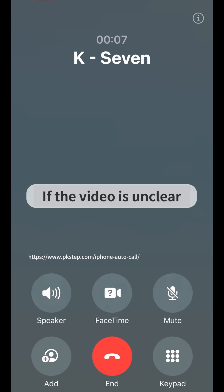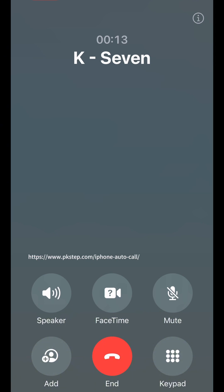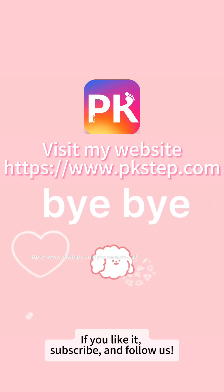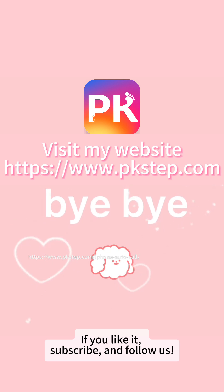If the video is unclear, you can refer to the illustrated guide in the video description. If you like it, subscribe and follow us.